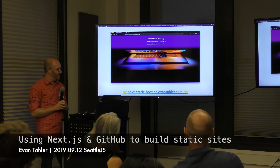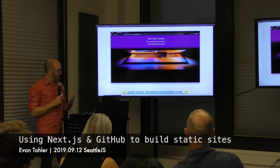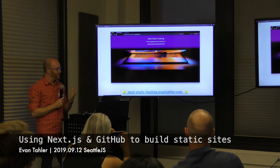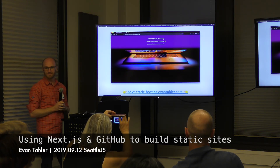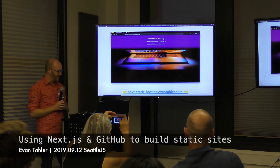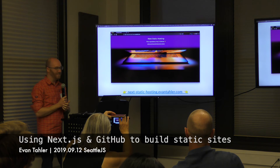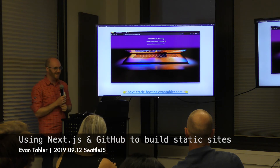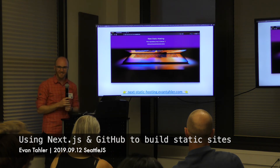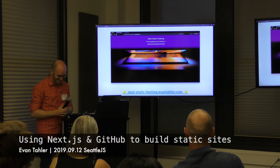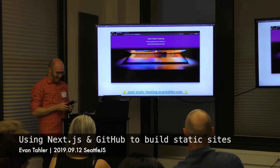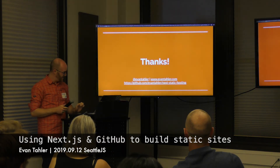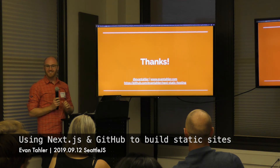Anytime I make a change on my master branch, I just git push and leave it. Hopefully that answers the questions I was asked at the party last month. Any questions? Anything I can answer about the demos?